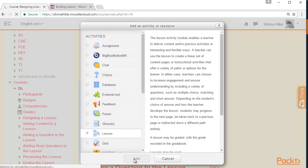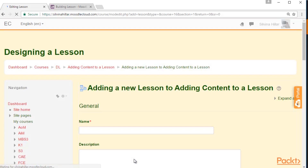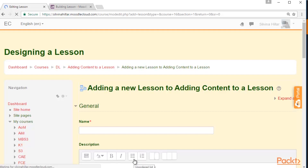We have to complete some fields and follow some steps in order to design the lesson. The lesson is a module in which we can add both resources and activities. So we can combine them in order to add information to our students. We can add resources in the content pages and we can add activities in the question pages, and then we can move either the content or the question pages.